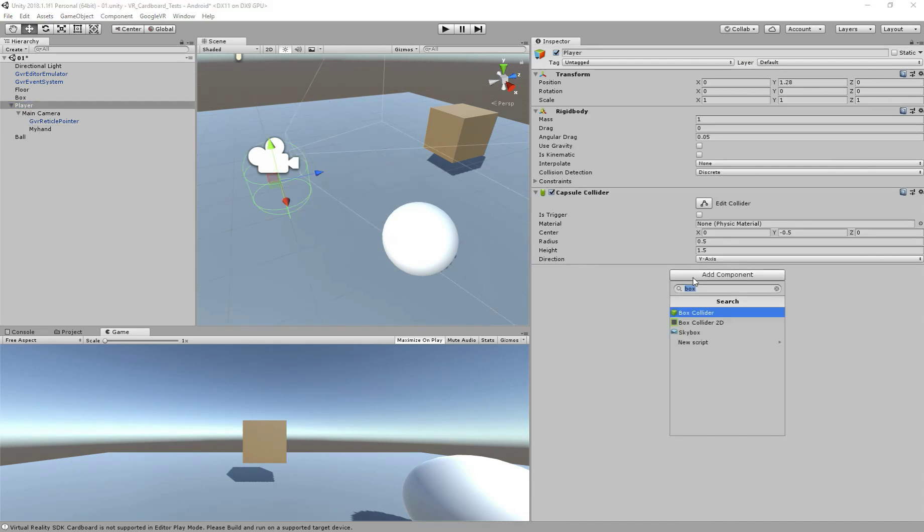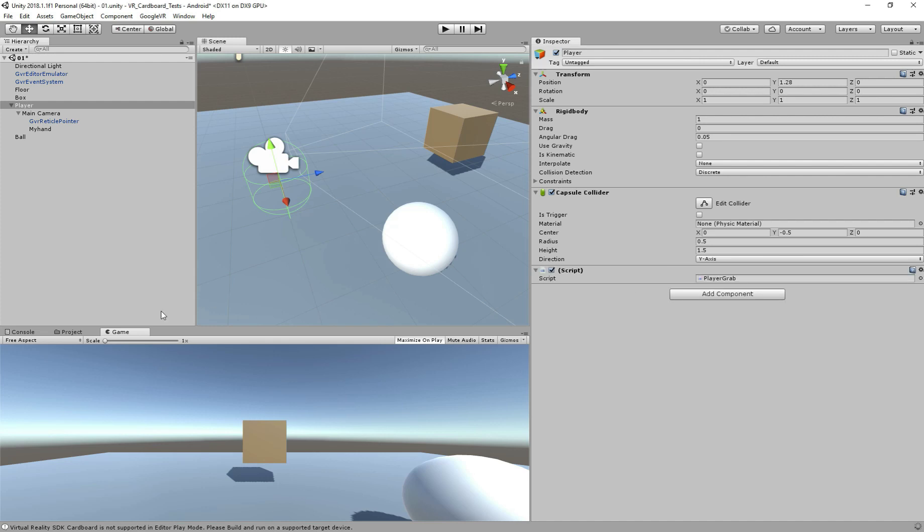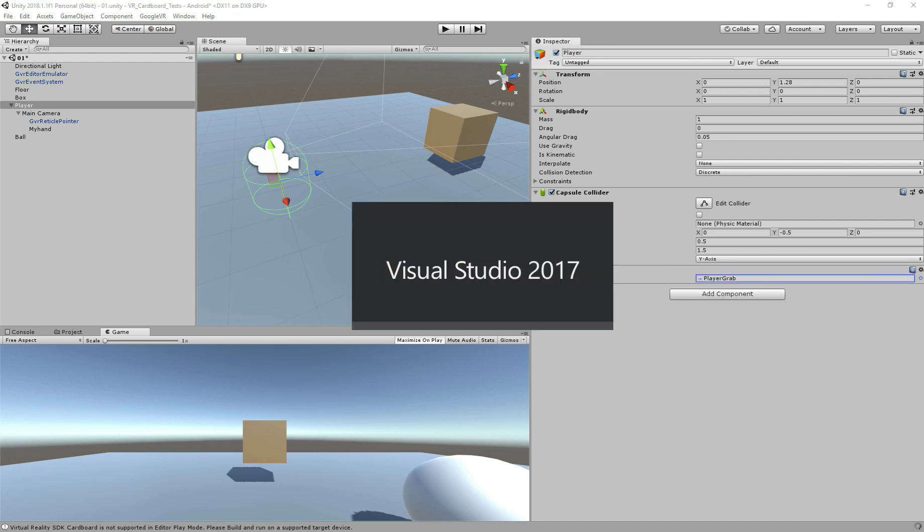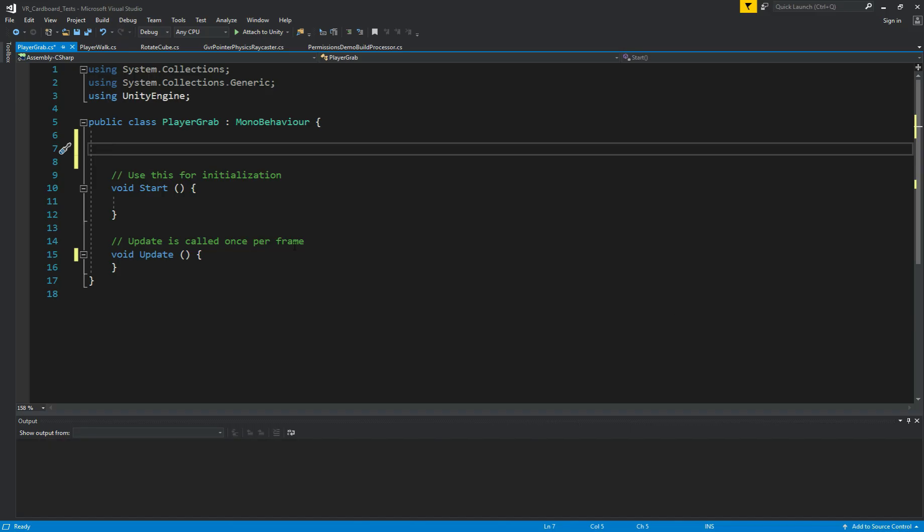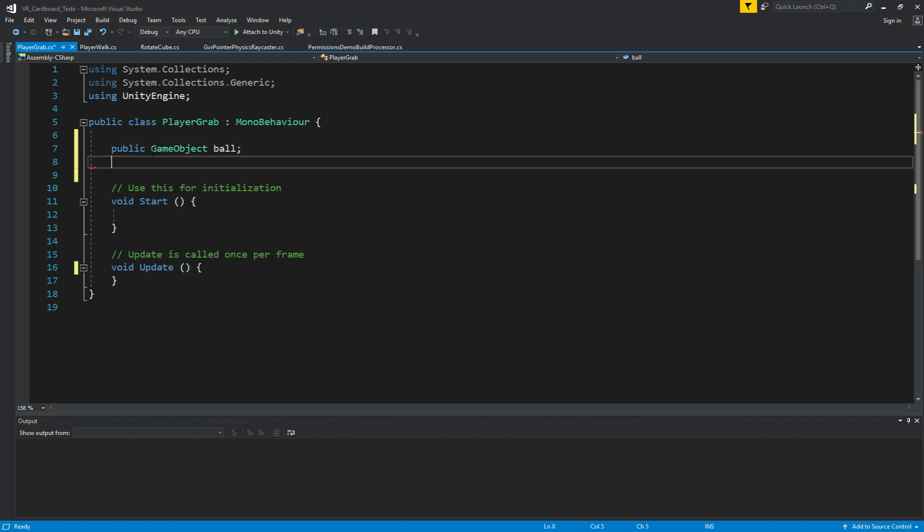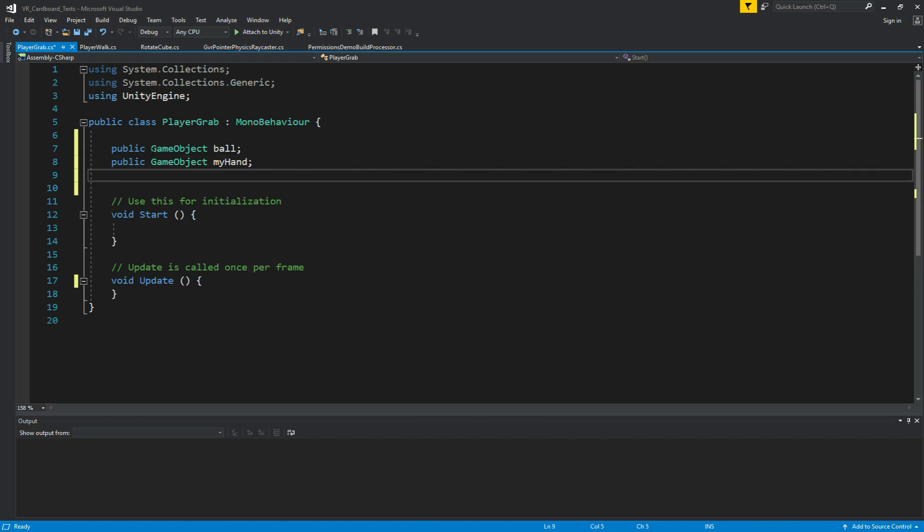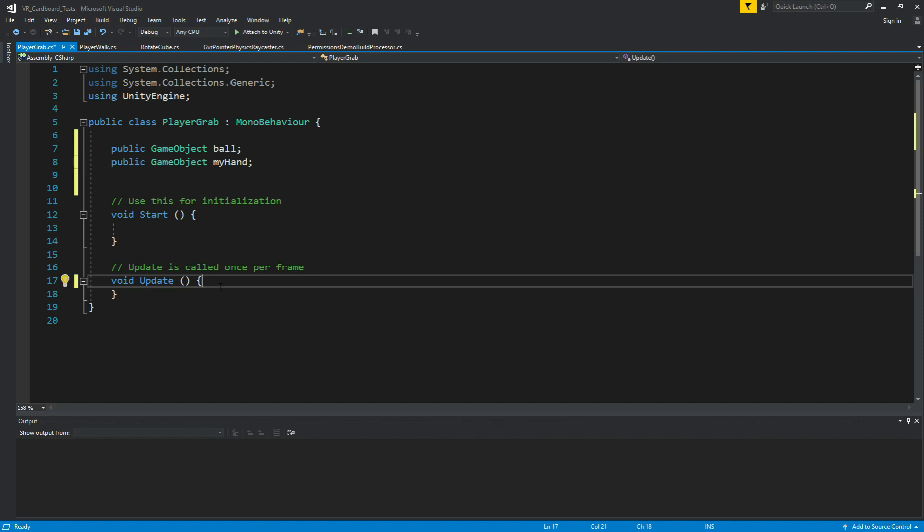So now let's create a script called player grab. So let's double click to open. So once the script is open, let's add the code. So we need a public game object. We need to get the ball first. We need also a hand, our hand. So we need the ball and my hand. Perfect. And for now, that's it.